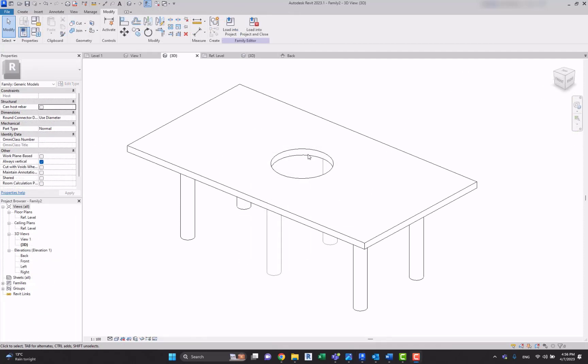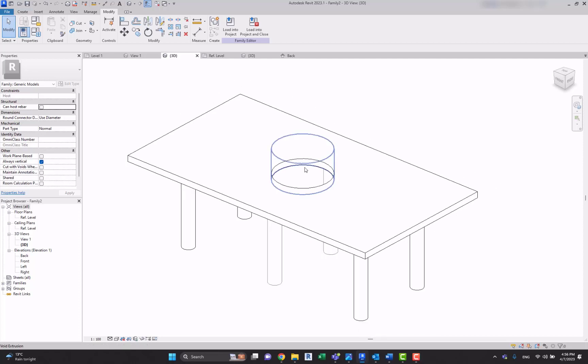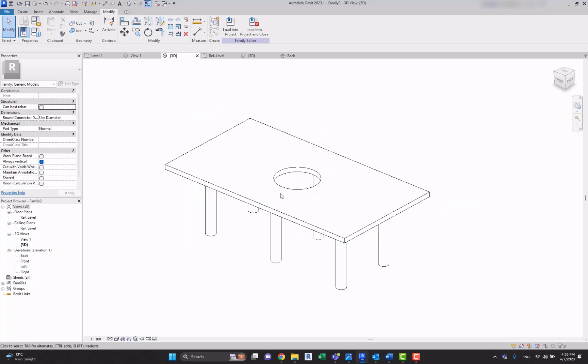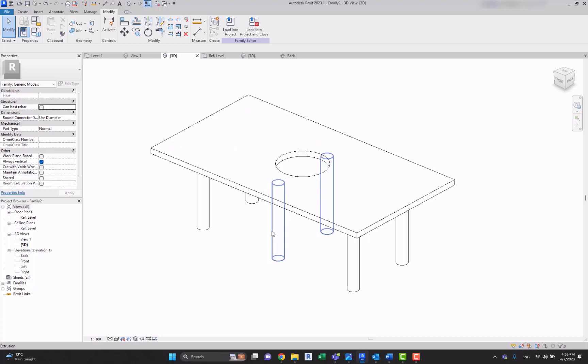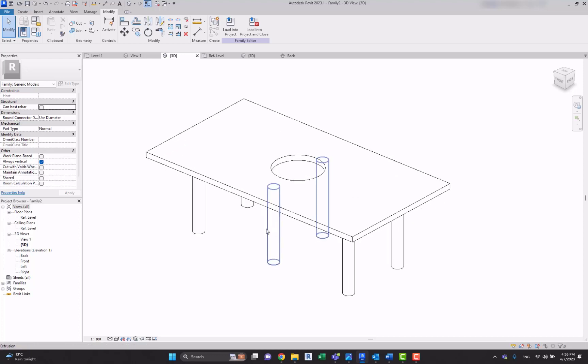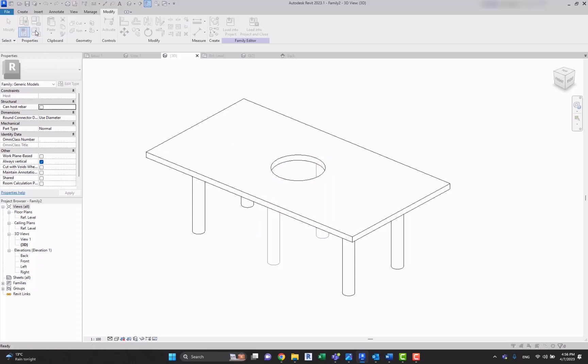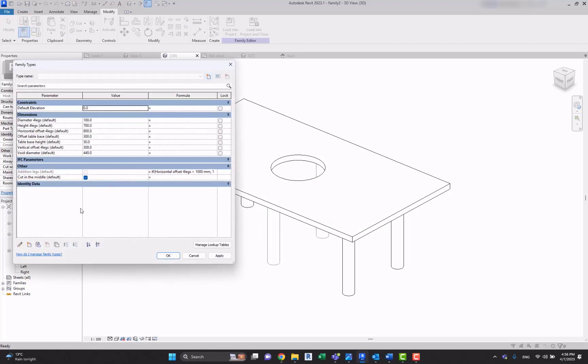I hope that makes sense. Now I want to have this cut in the middle of the table only when two different parameters have yes statements. I mean, for example, I want to have this cut only when this table has a height of, let's say, one meter and only when those legs appear. So let's go to the parameters and let's create a new parameter, or maybe use this one: cut in the middle.